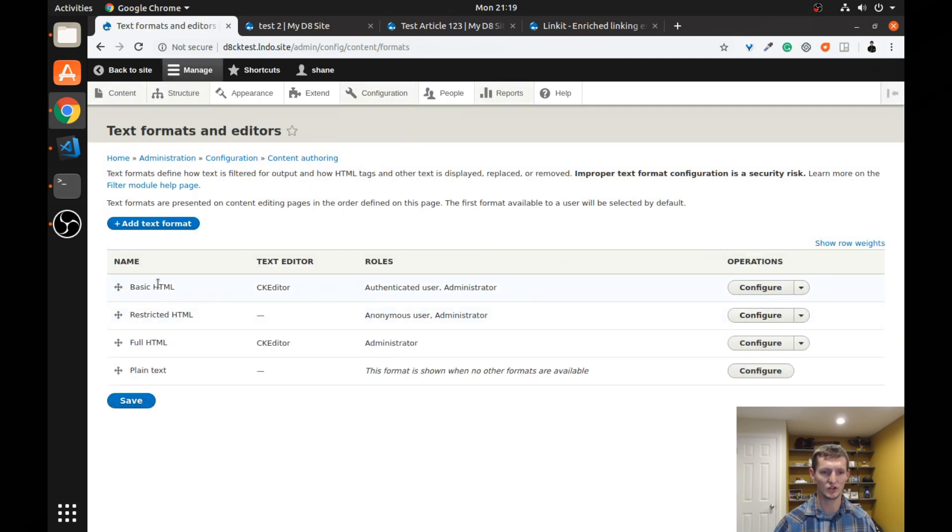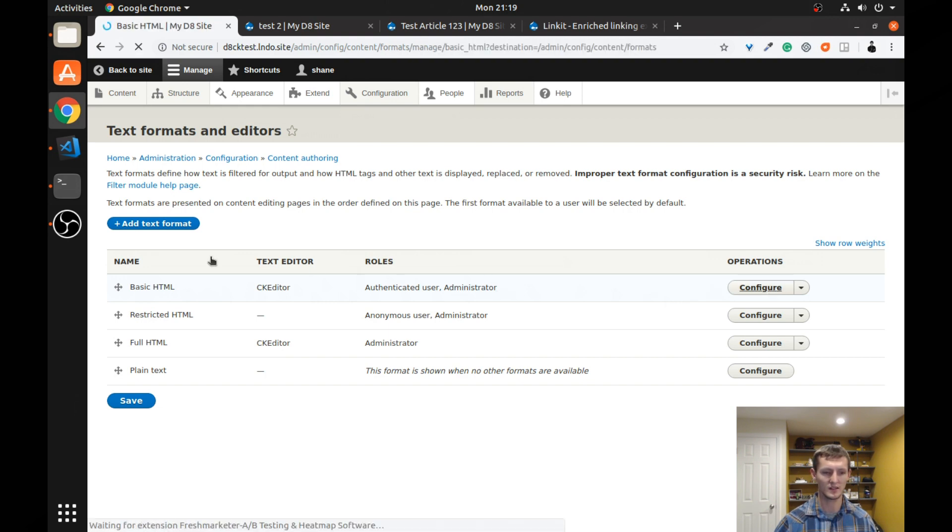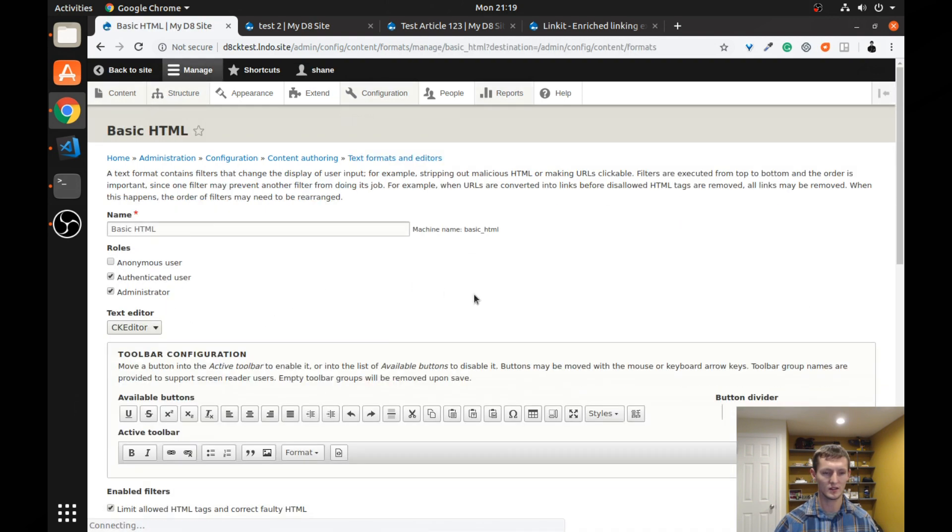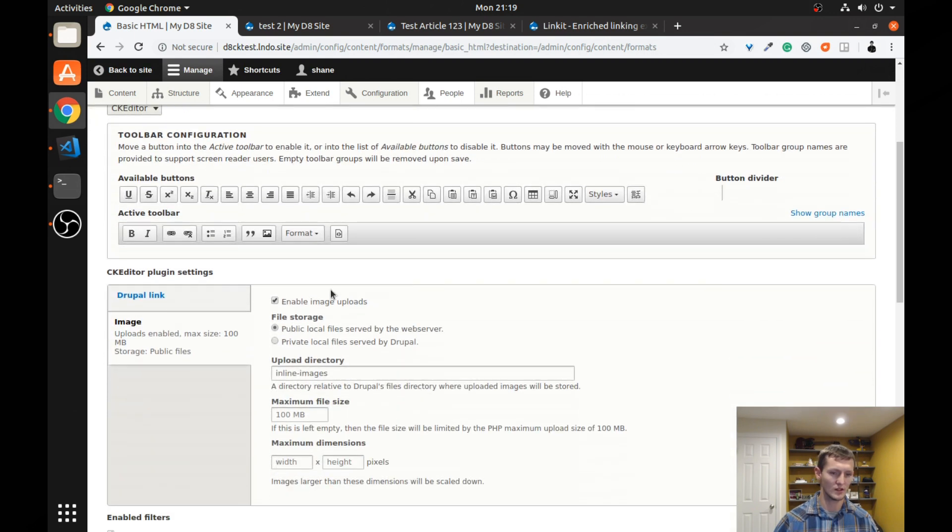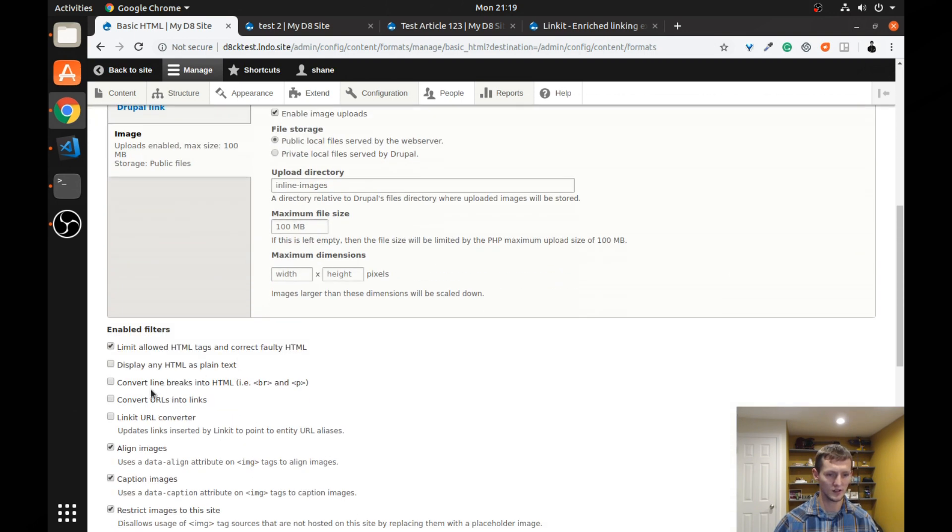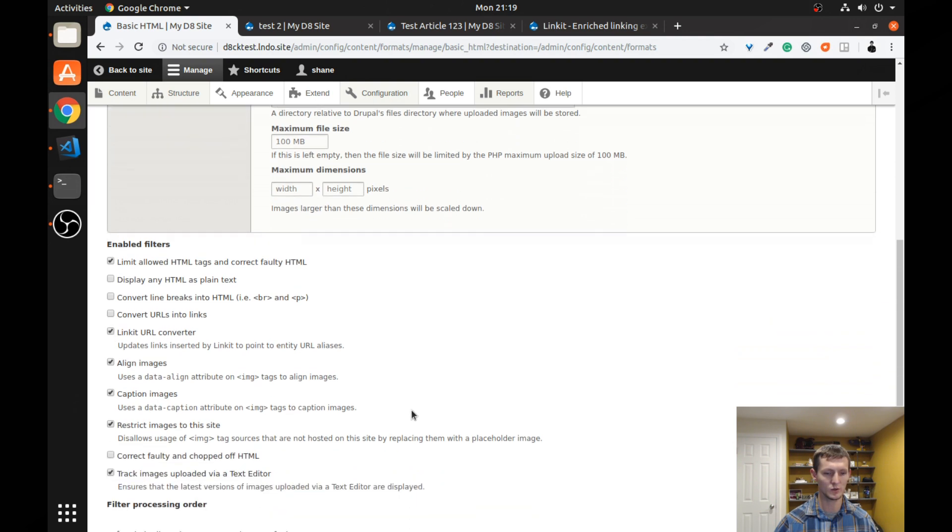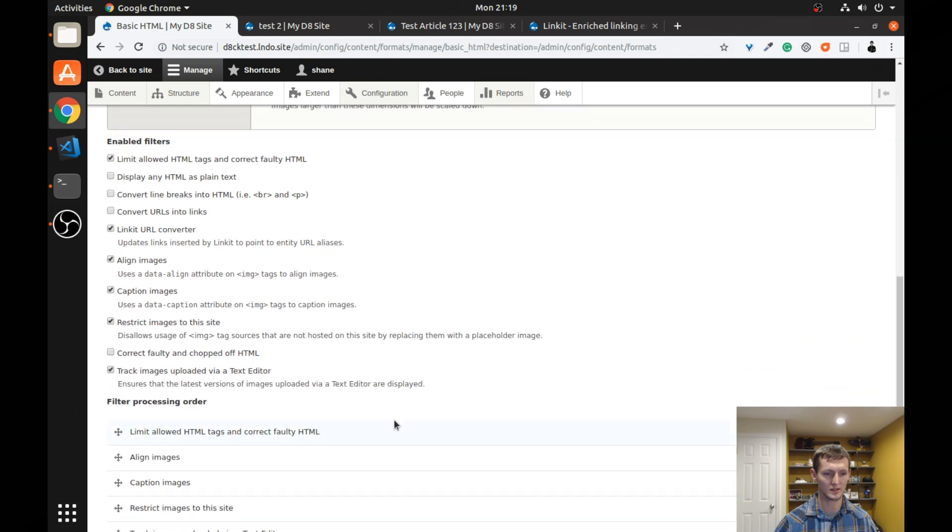Remember, we're changing just the basic HTML text format. You could do this on any of these, assuming they allow links, of course. And let's go down here, and let's do Link-It URL converter. So update links inserted by Link-It to point to entity URL aliases.